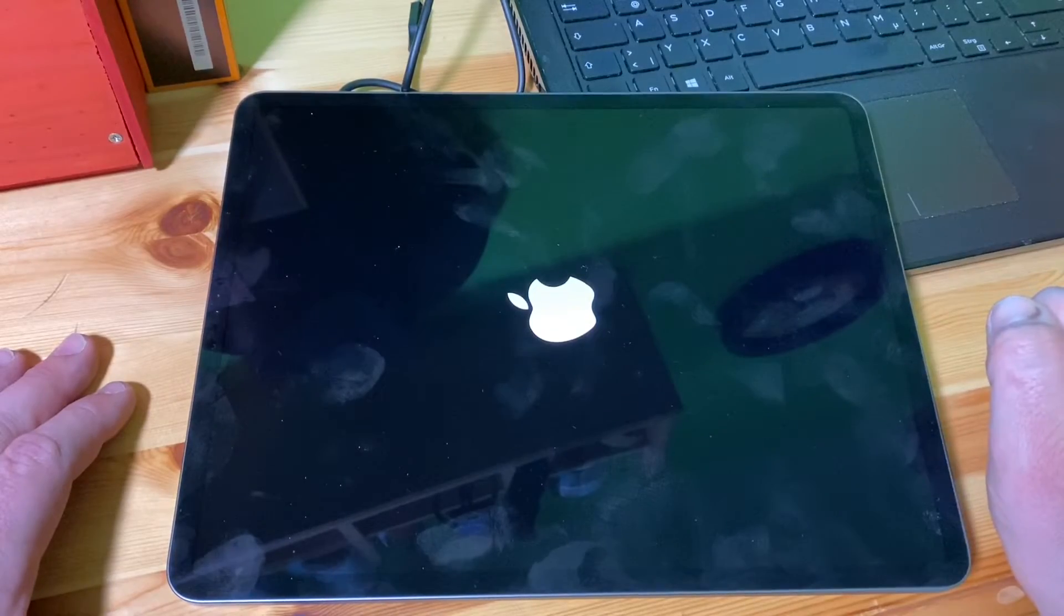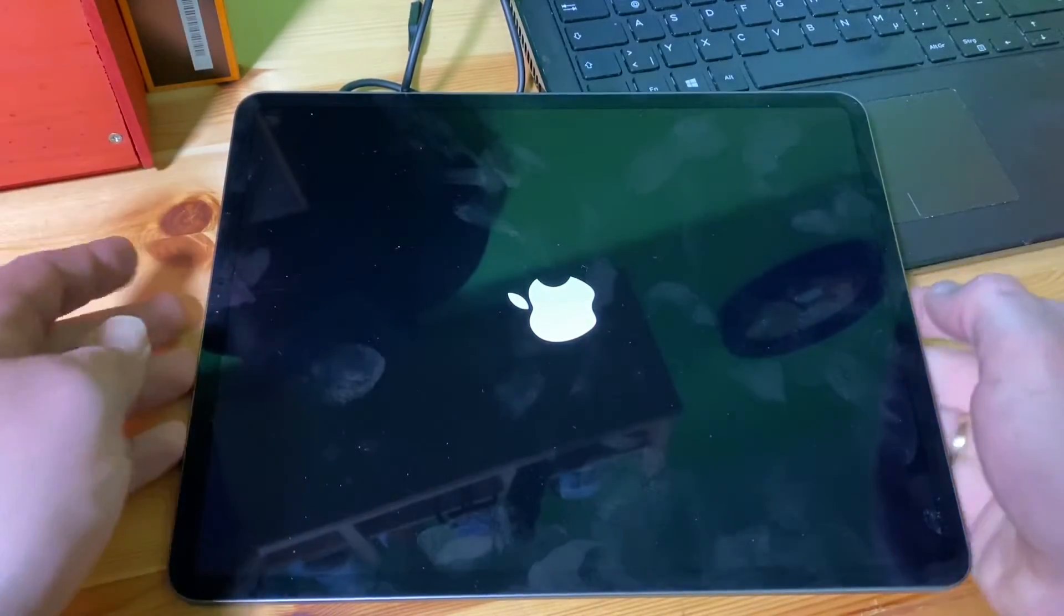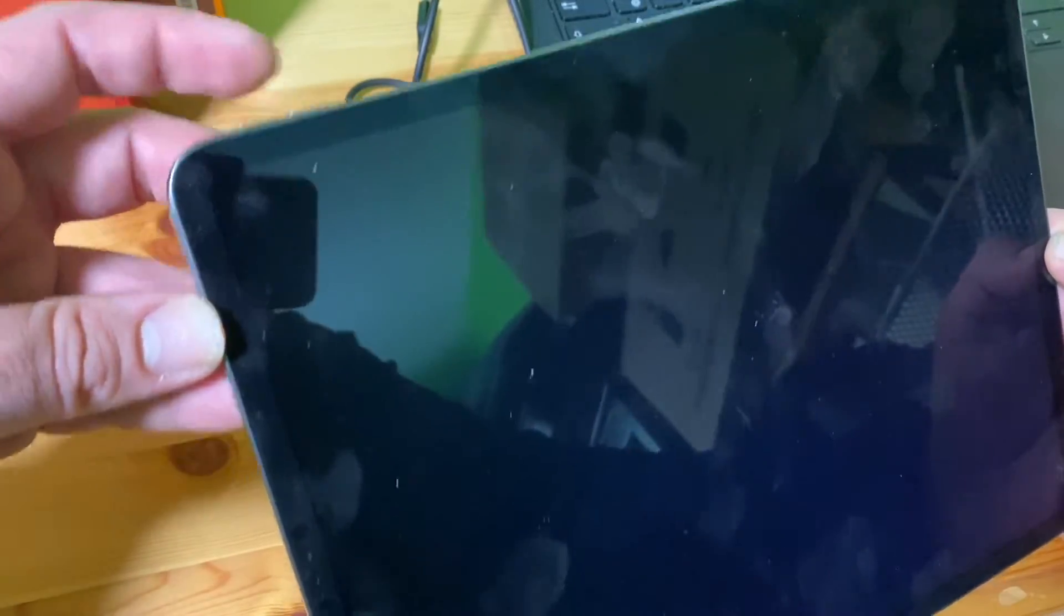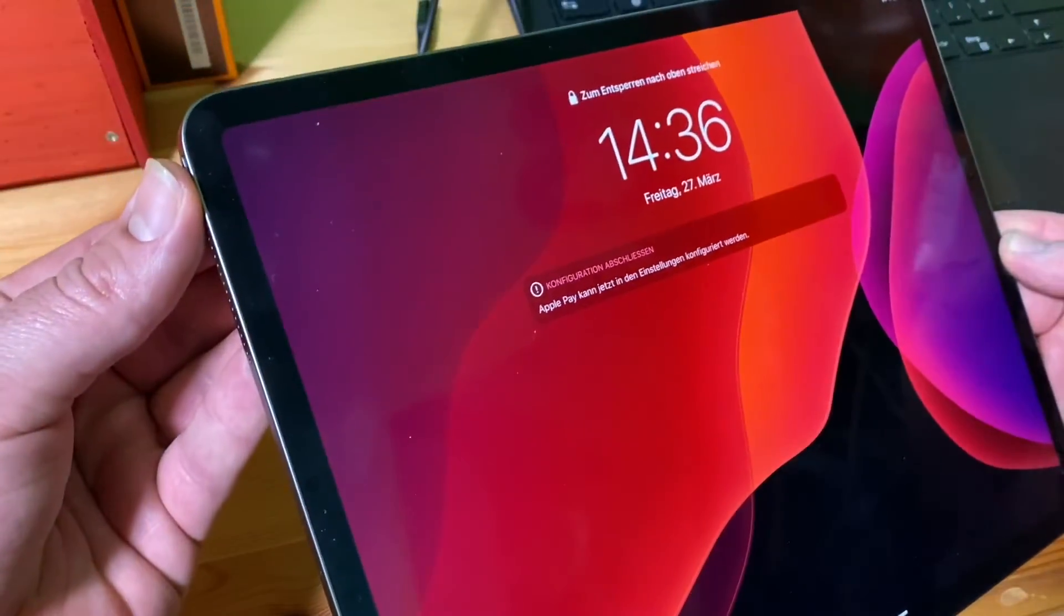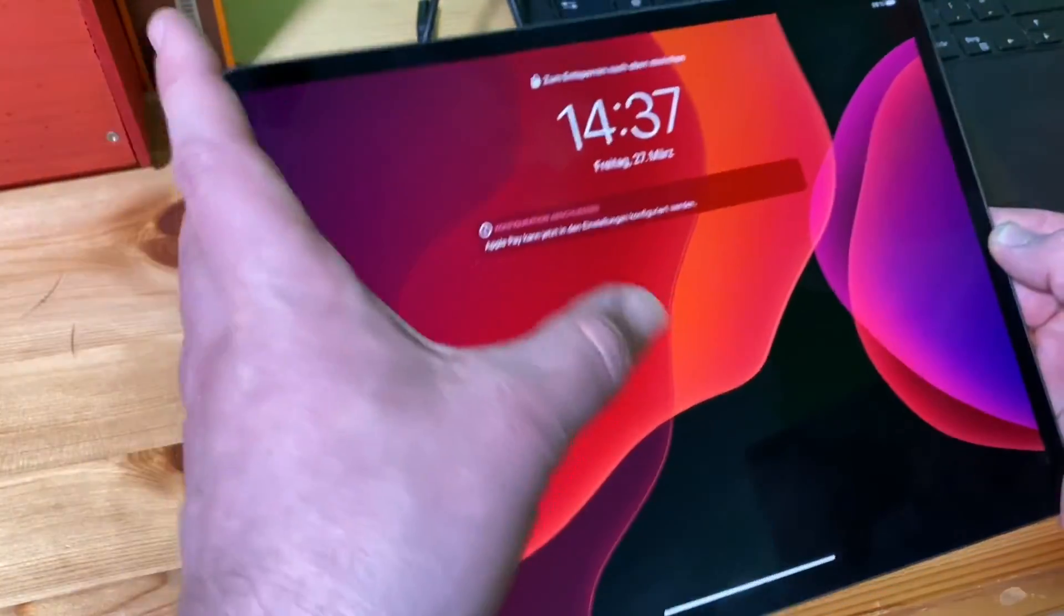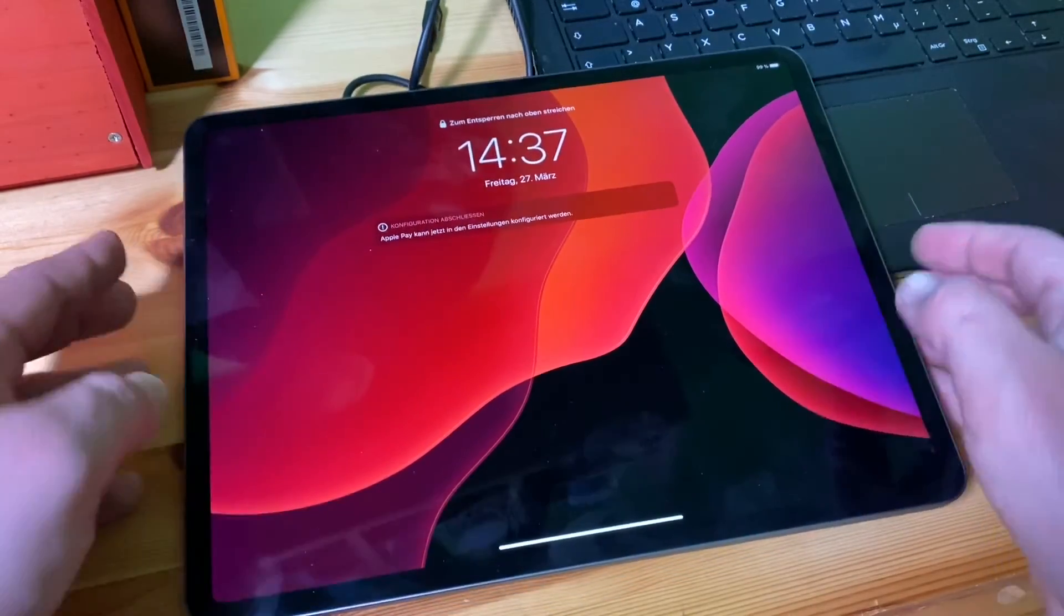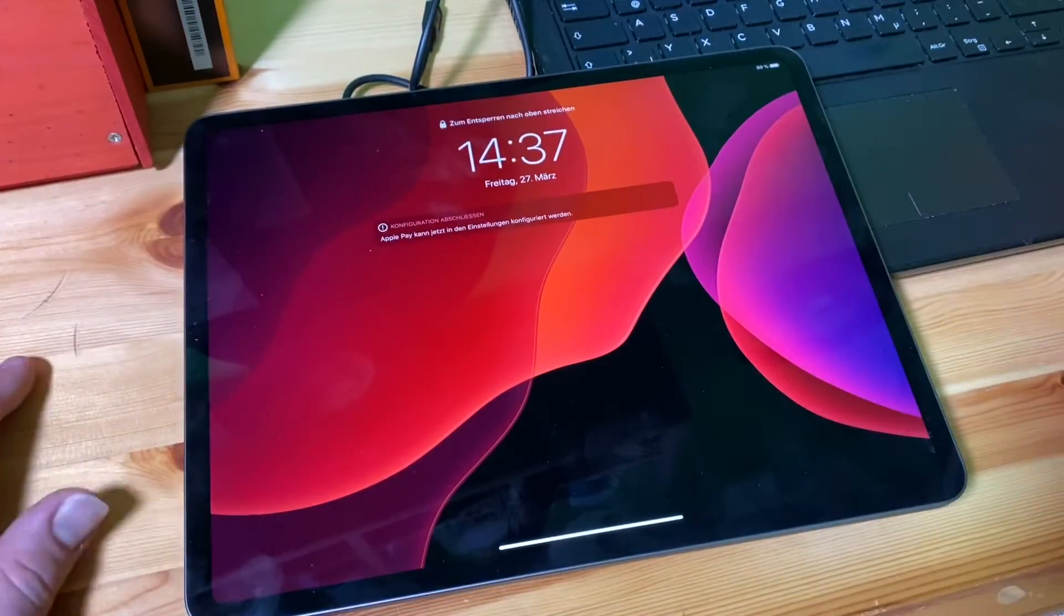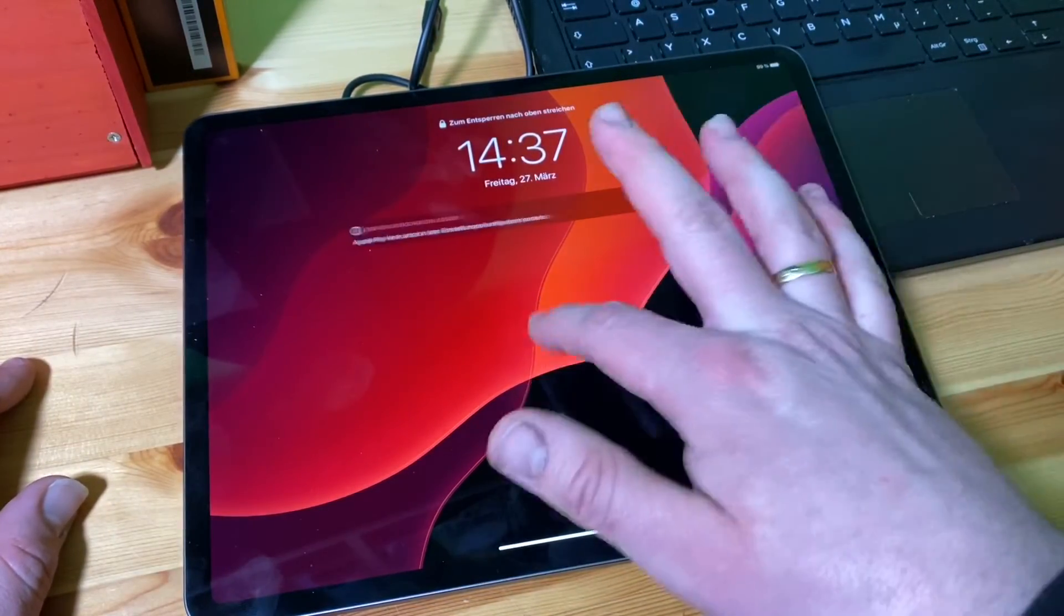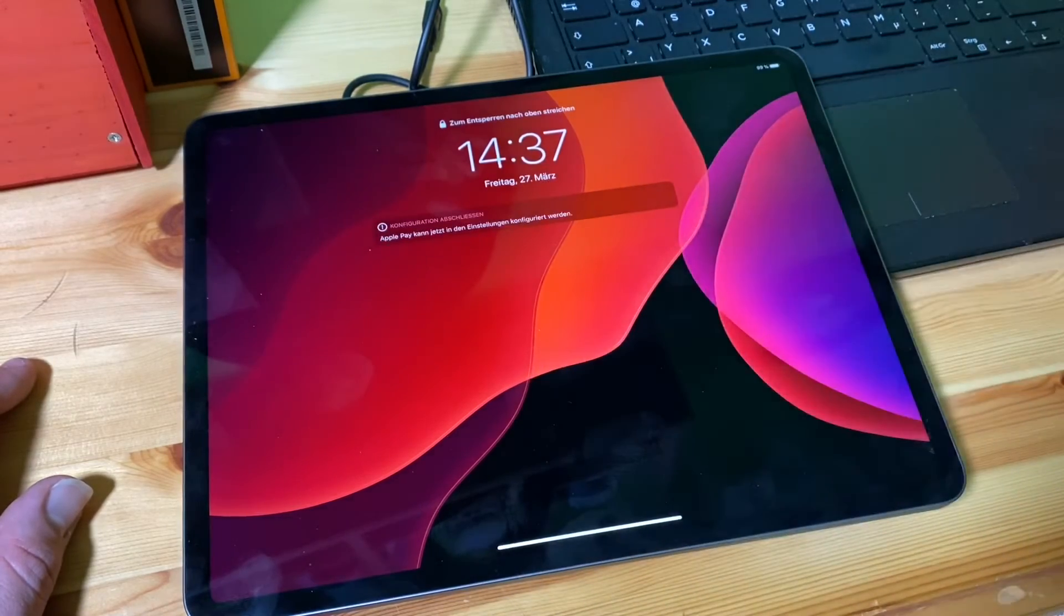Okay, I repeat it: volume up, volume down, power button, push until you can see the Apple logo. Job's done. Now we are back in business and you can see the screen is performing.